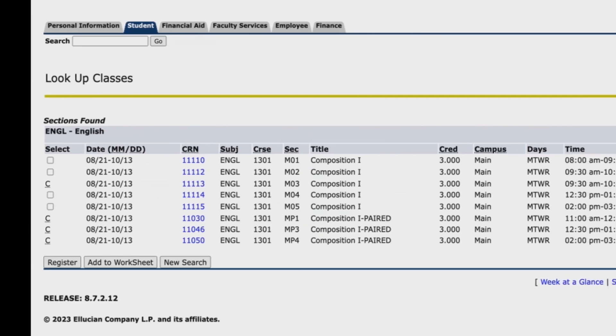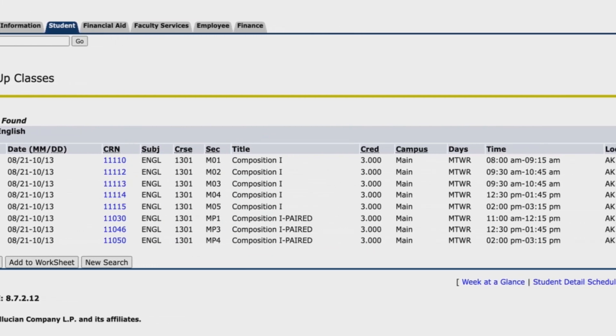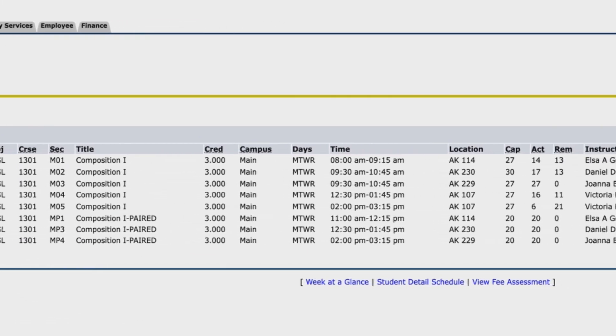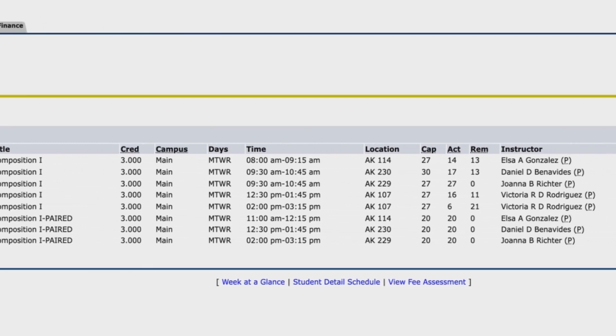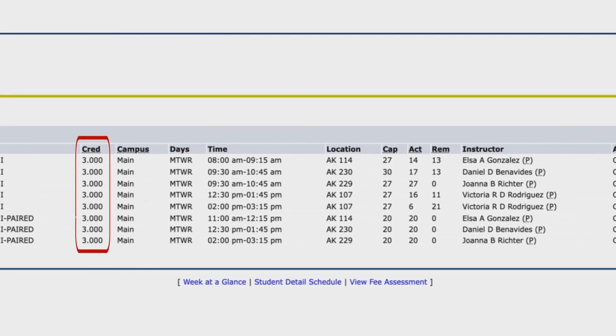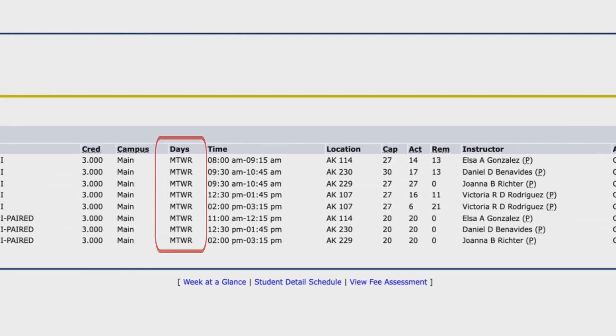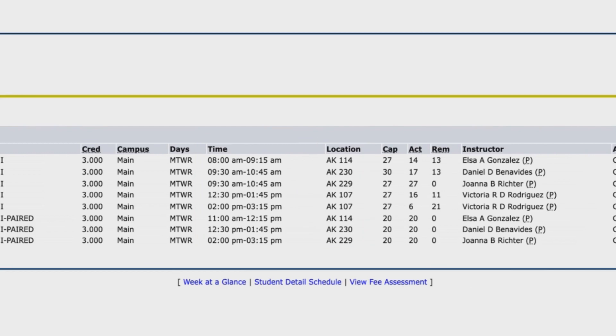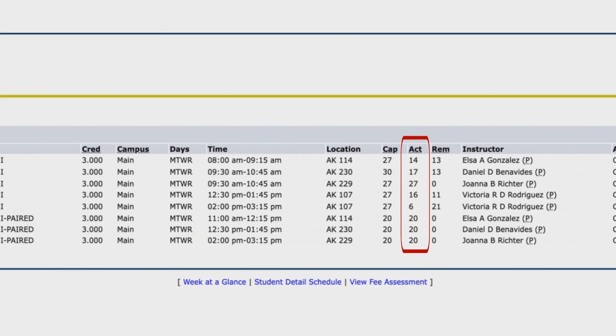The remaining columns provide the following details about each section: number of course credits, campus where it's taught, meeting days and times, location including building and room number, maximum number of students allowed to enroll, actual number of students enrolled, number of seats remaining, and name of instructor assigned.